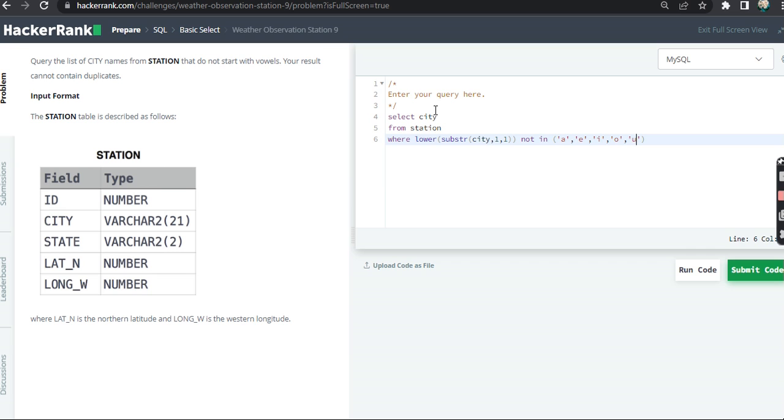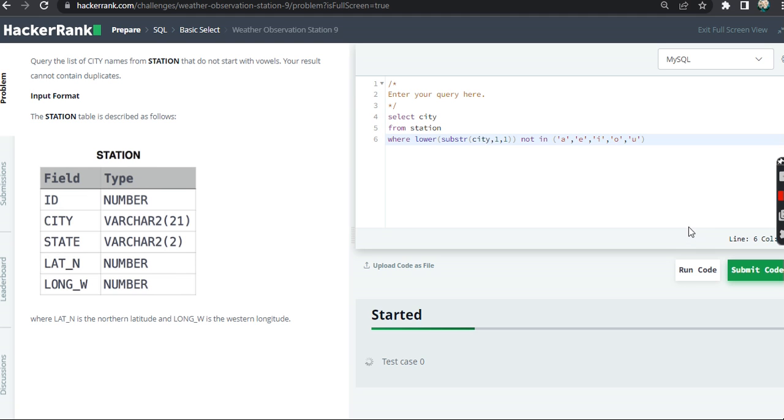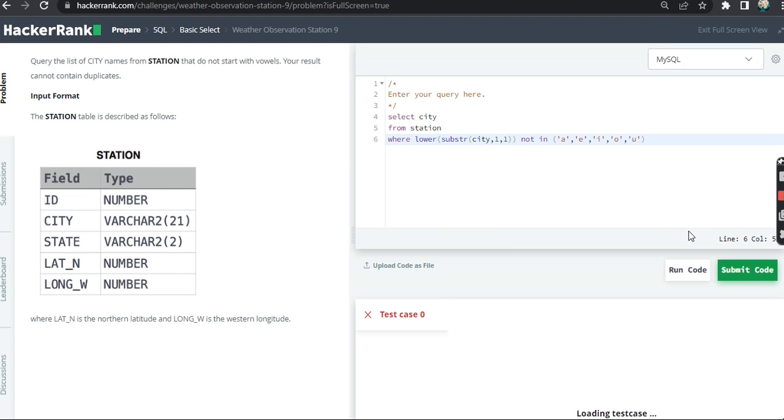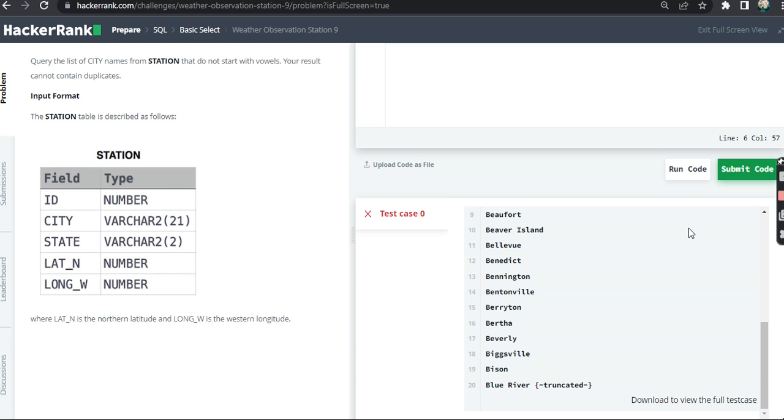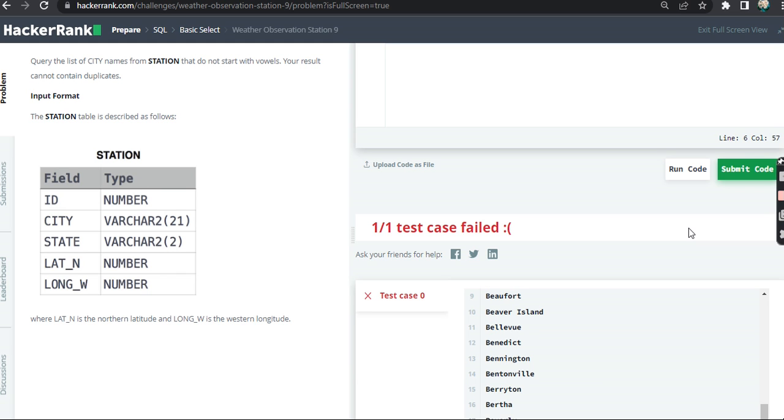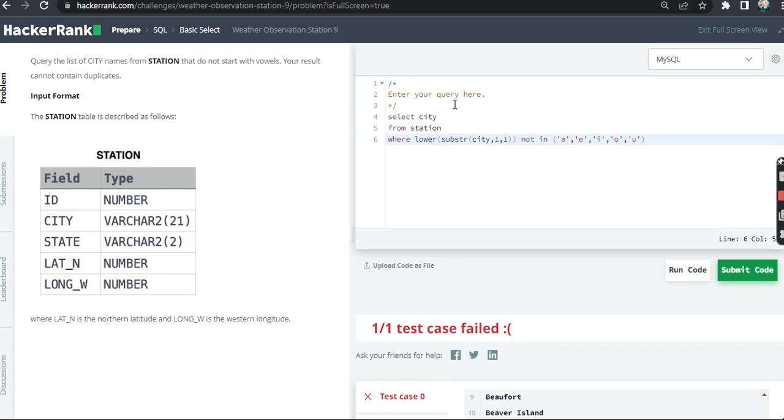So it will not start with vowels. Now when I submit this code... Okay, I got it all wrong. Let's see why this test case failed. Ah, my result cannot contain duplicates. I missed the word DISTINCT.